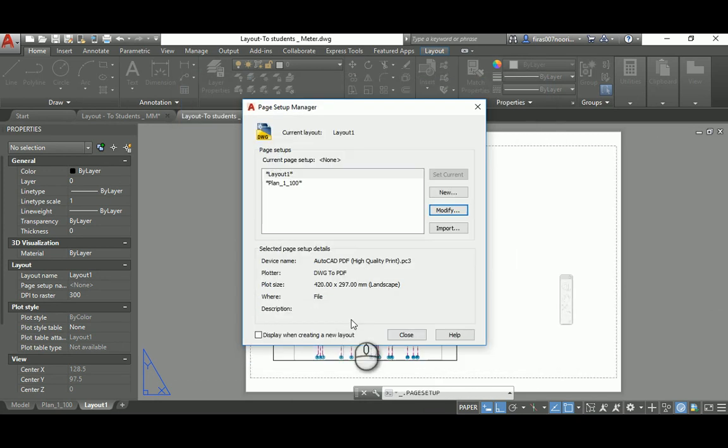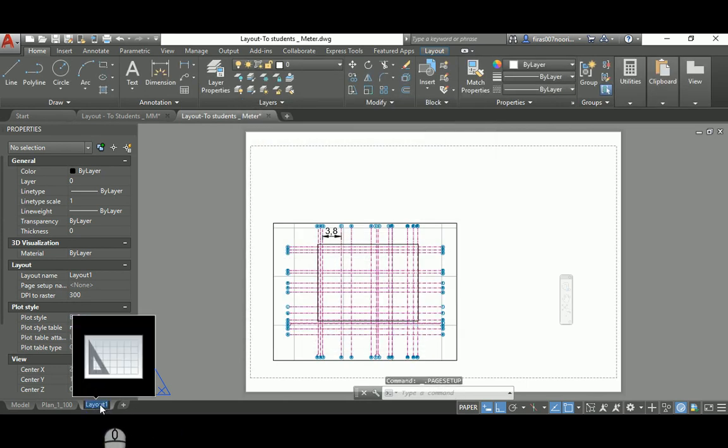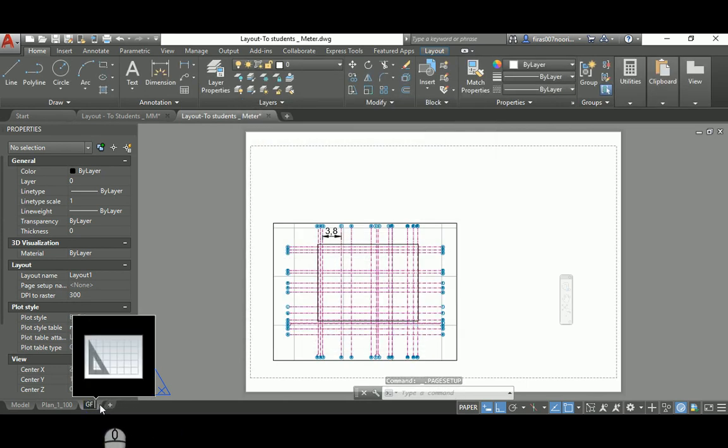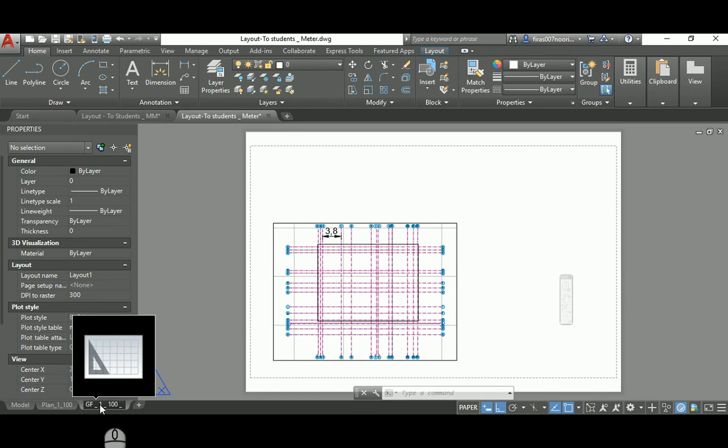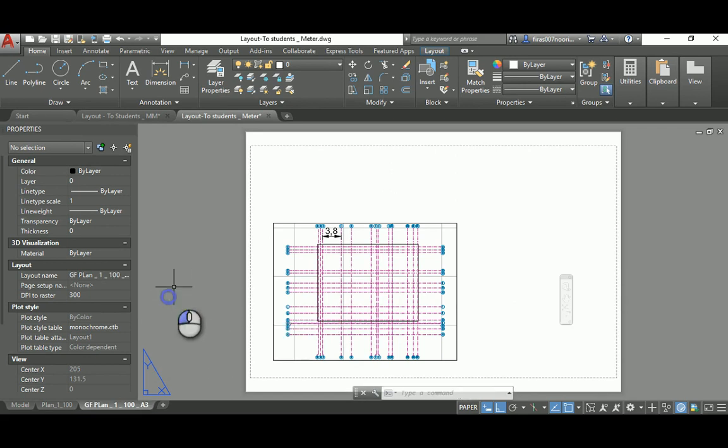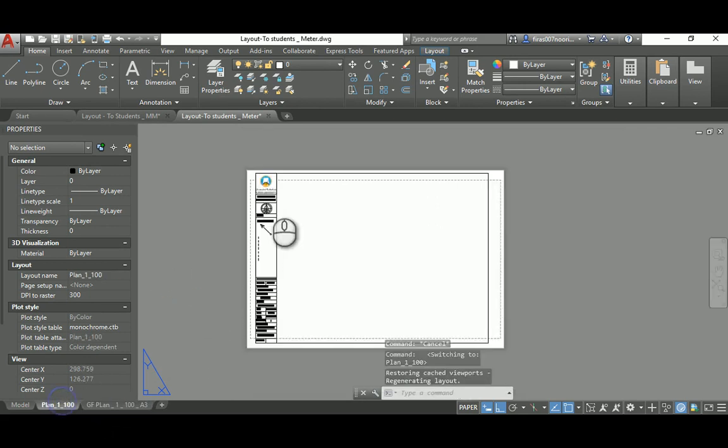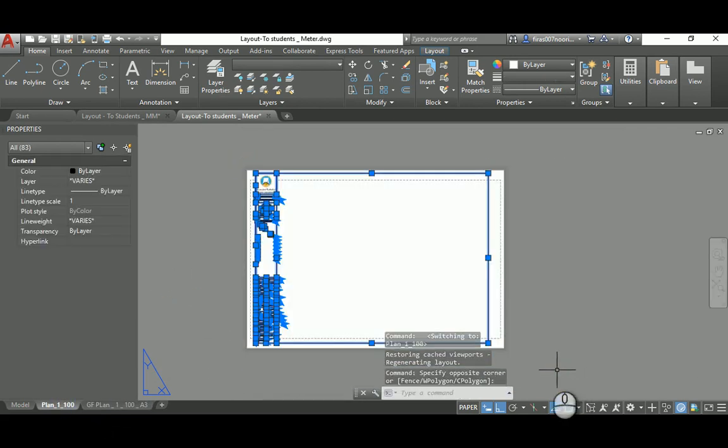I'm gonna name this ground floor plan. Let's start with 1 to 100 scale. I need to add also the size of the paper. I'm gonna copy this frame from the model space.